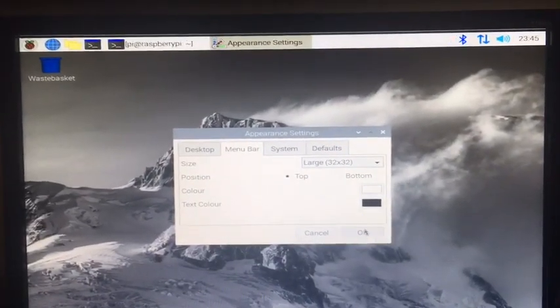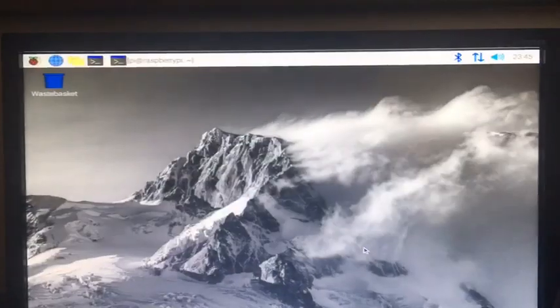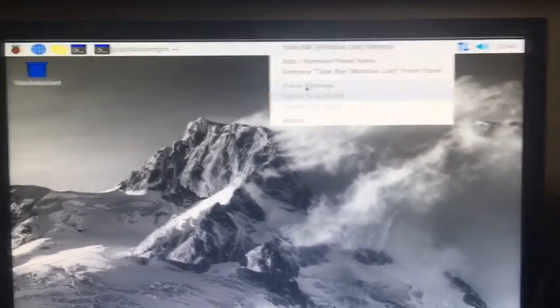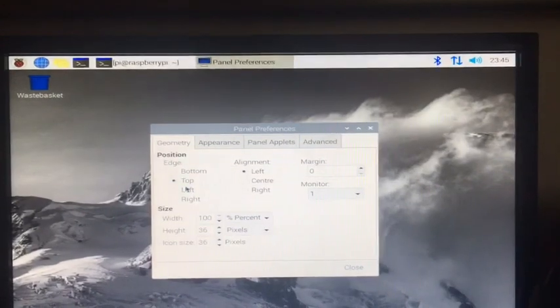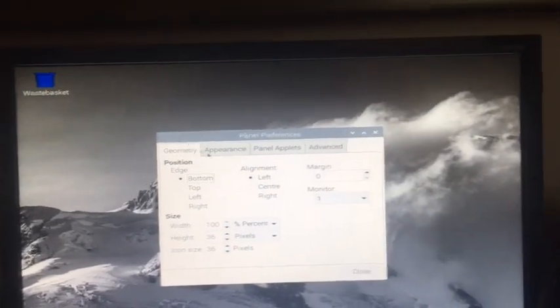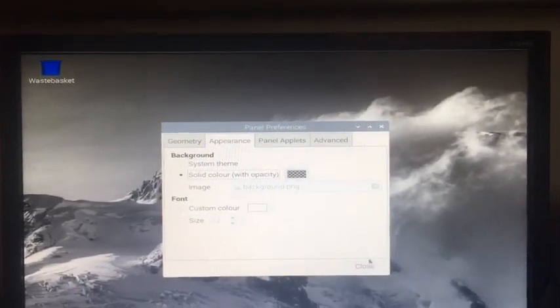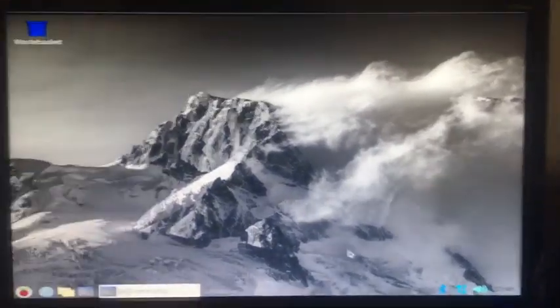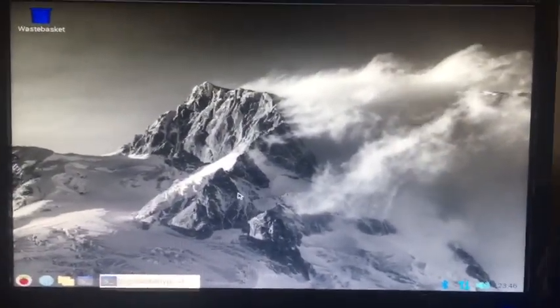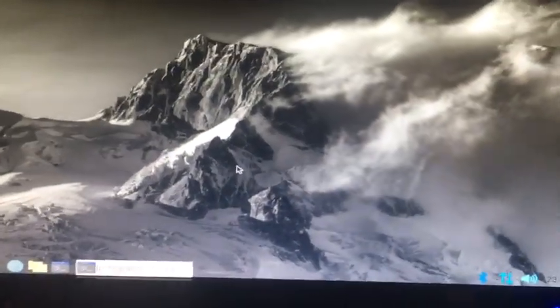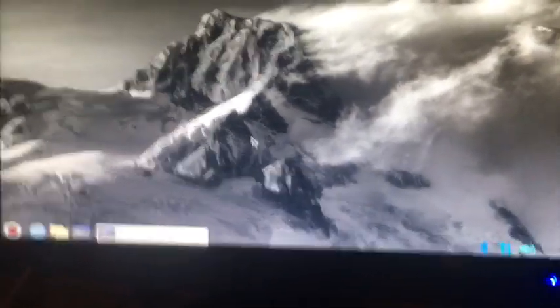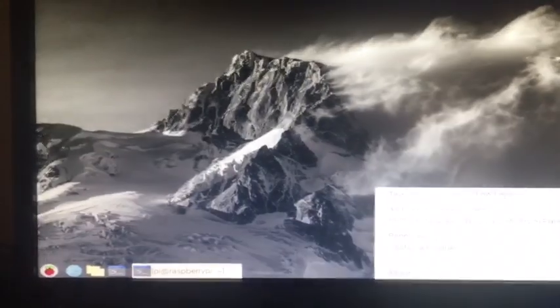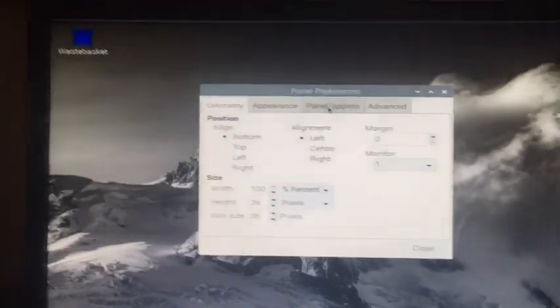I'm going to click OK, and then I'm going to right-click on here, panel settings. I like this at the bottom more, and then I go to appearance and make it a solid color. As you see, it looks really nice - you don't see that white bar at all, it just blends in with the wallpaper.